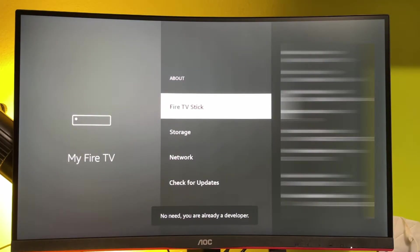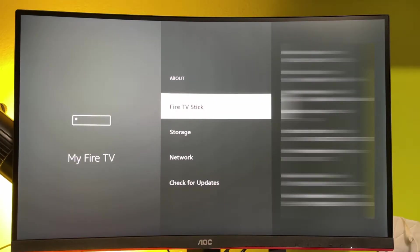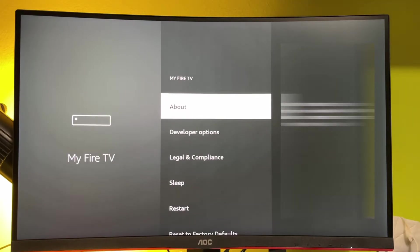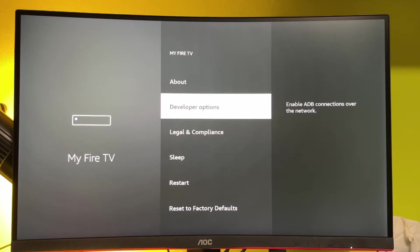As you can see, at the bottom it says no need, you are already a developer in my case, but in your case it will say that you have become a developer now. And if you just go back a bit, you will finally see the developer options.